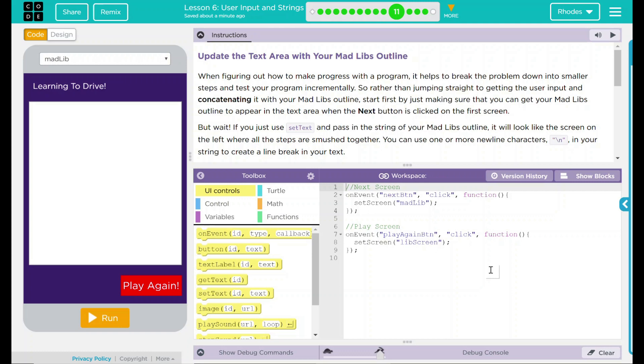Update the text area with your Mad Libs outline. When figuring out how to progress with the program, it helps to break down the program into smaller steps and test your program incrementally. Rather than jumping straight to getting the user input and concatenating it with your Mad Libs outline, start first by just making sure that you can get the Mad Libs outline to appear in the text area when the next button is clicked on the screen.